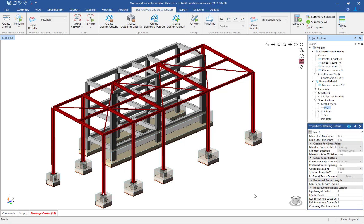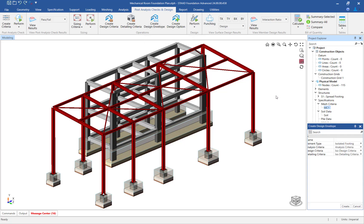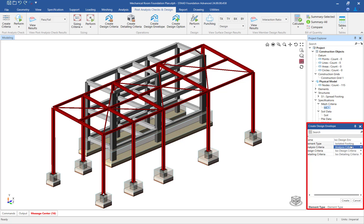Finally, let's create the design envelope. In the ribbon toolbar, select the post-analysis checks and design tab and click on the create design envelope icon. The design envelope is used to define the element type, analysis criteria, design criteria, and detailing criteria under a single moniker. It is also used to specify the design check you wish to perform.